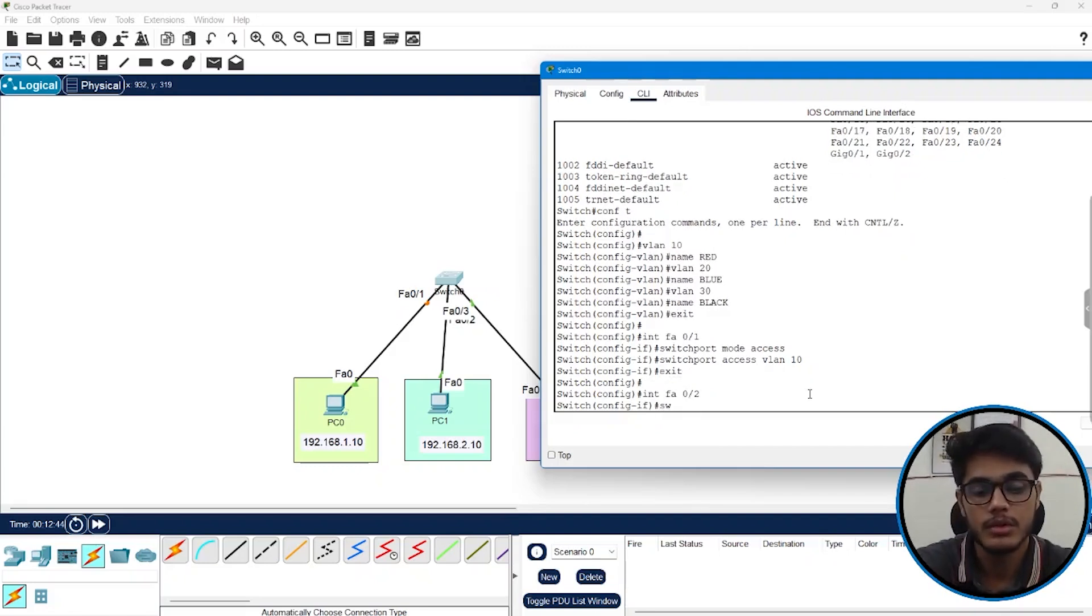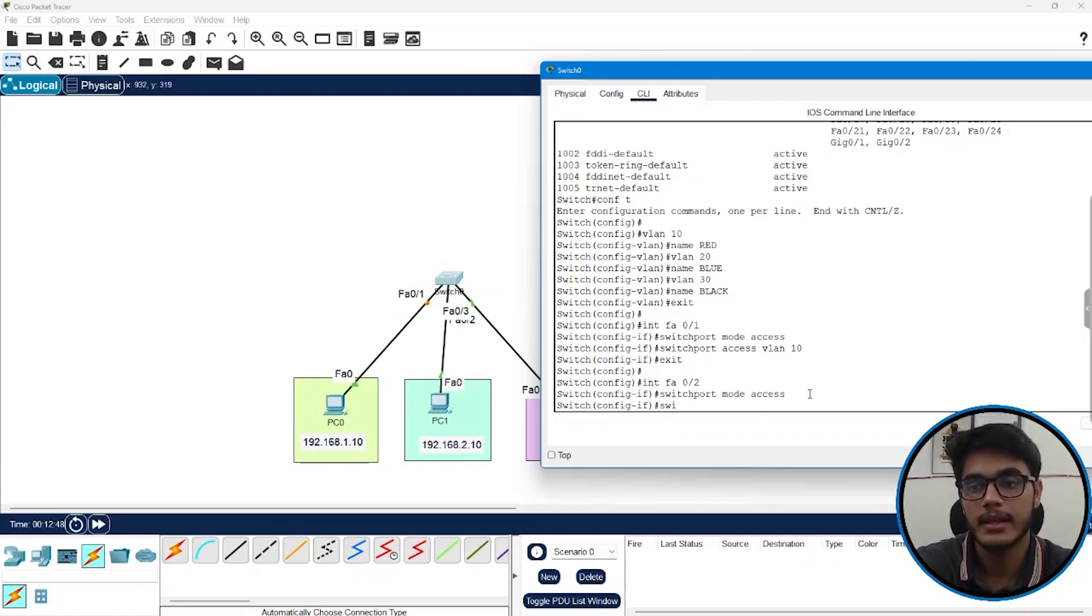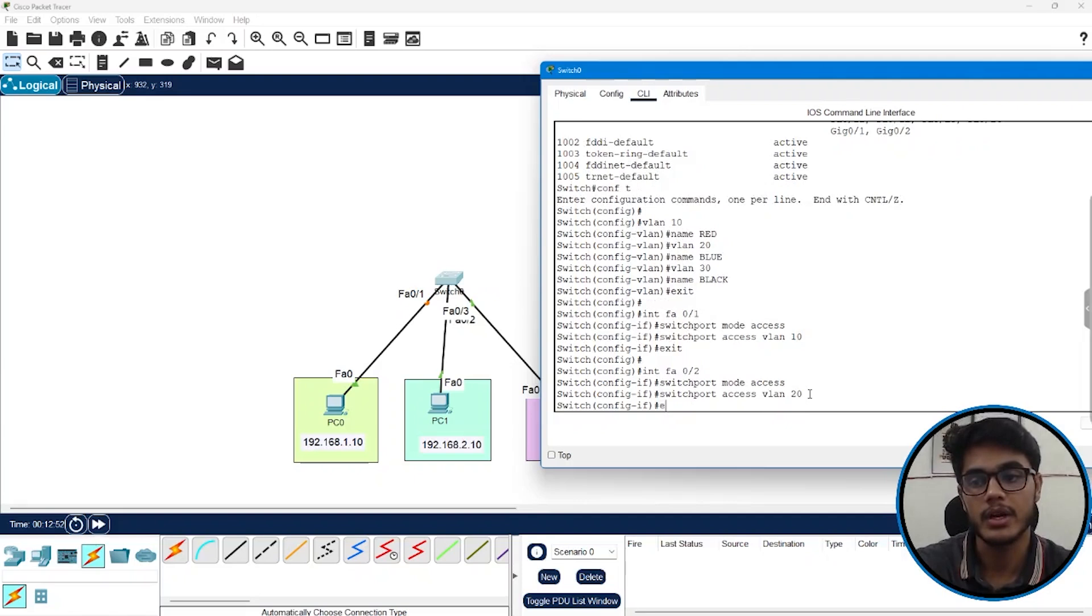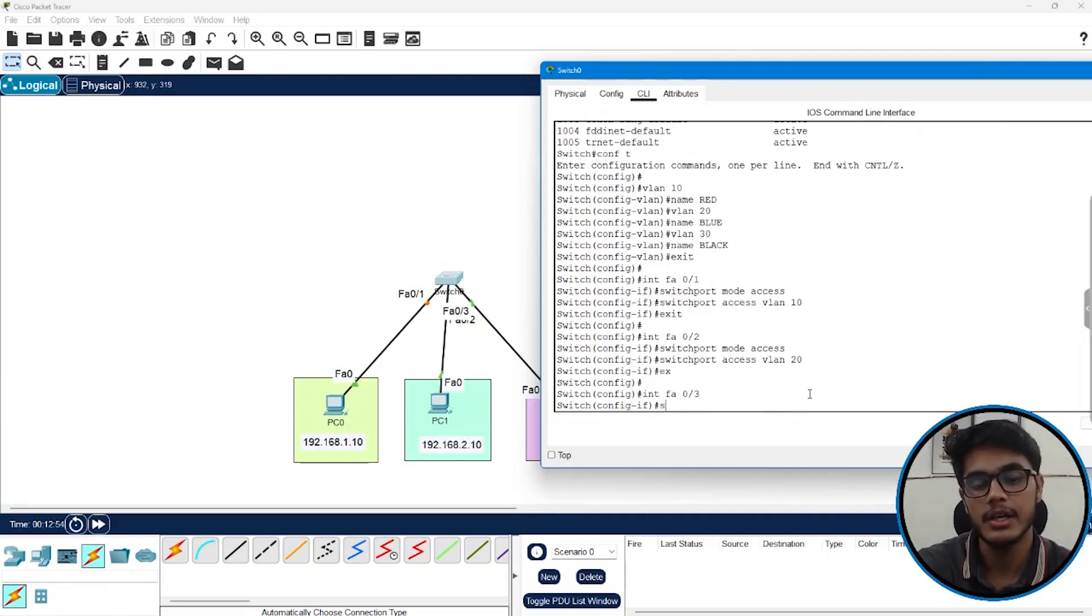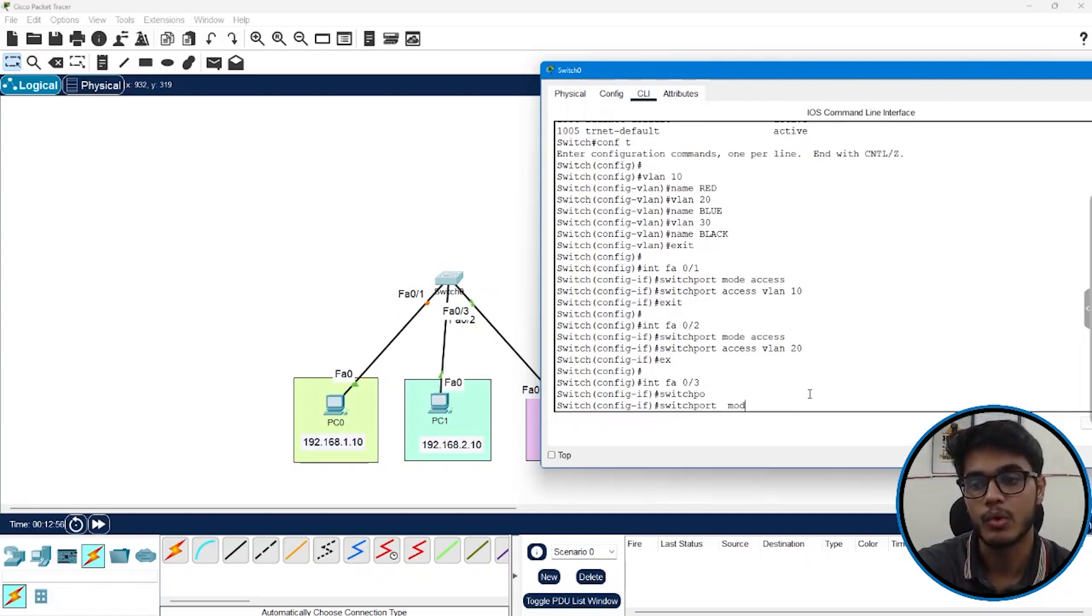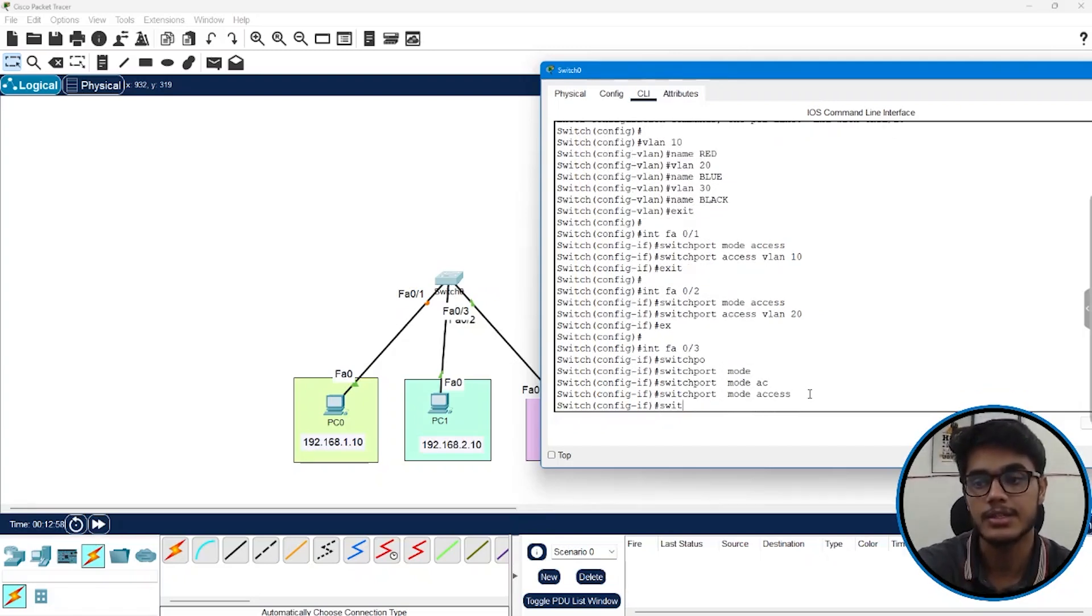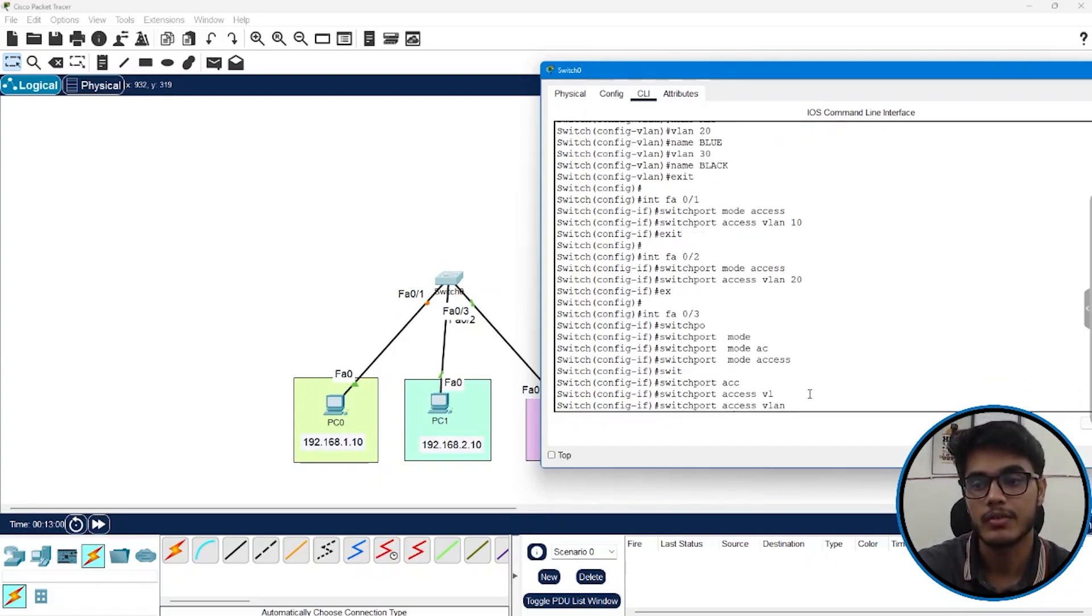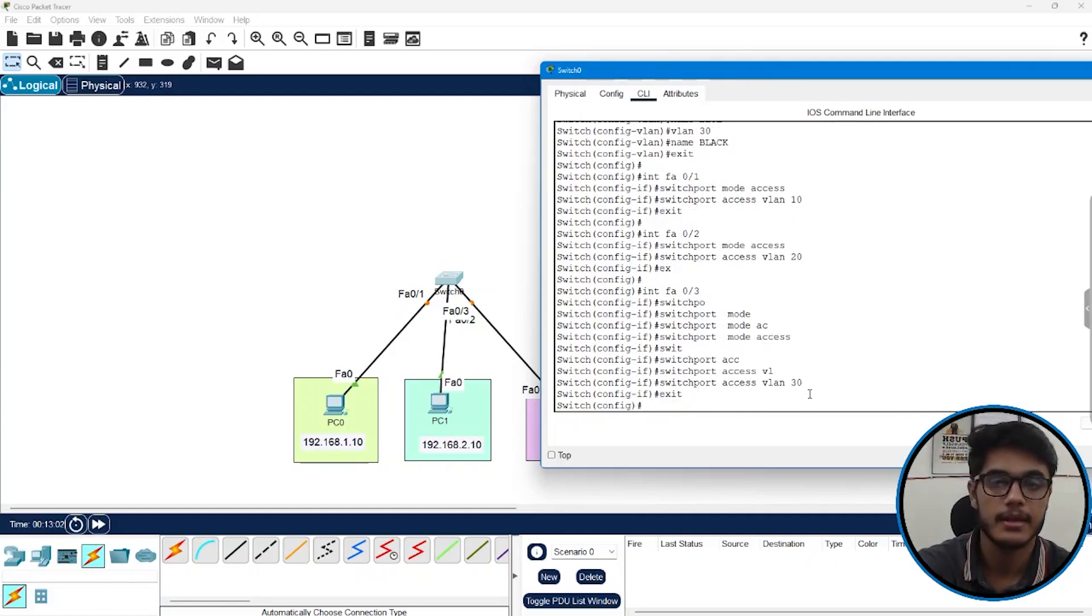Similarly FA02 switchport mode access and then we can say switchport access VLAN 20. FA0 slash 3 switchport mode access and switchport access VLAN 30. That's all we are done.